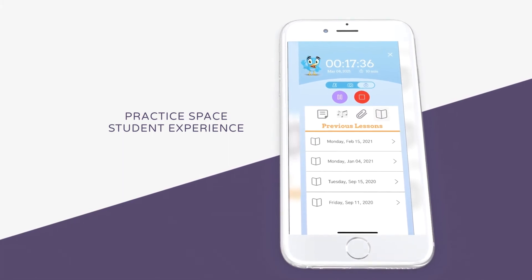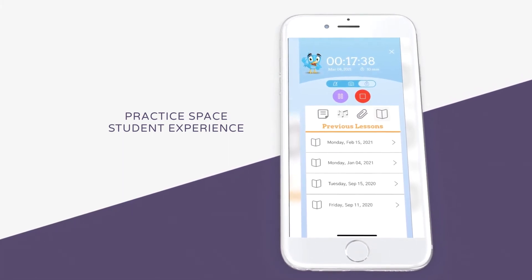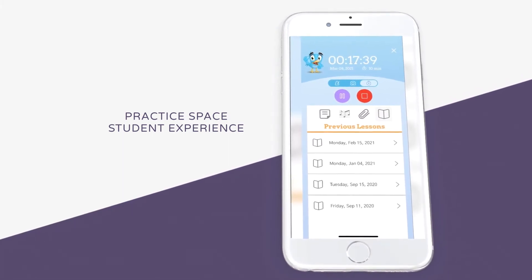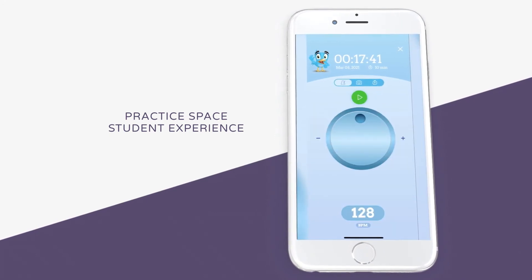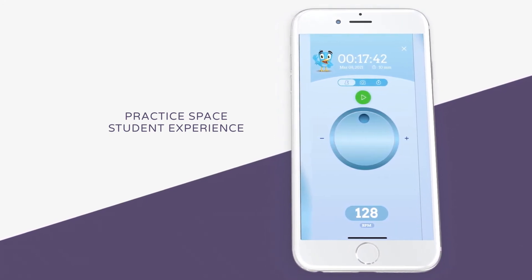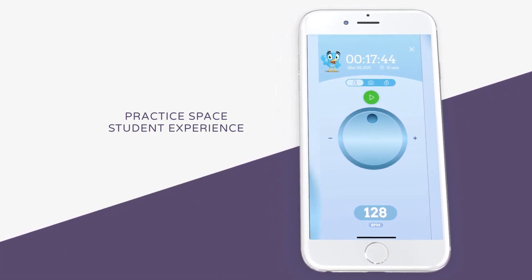Students can also tap on the previous lessons tab to see their past lessons. To keep their practice tools all in one place, we've also included an in-app metronome.